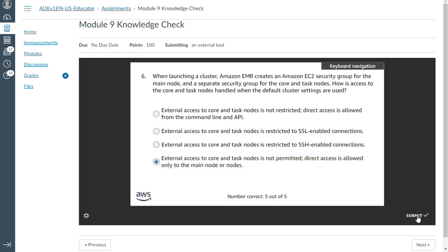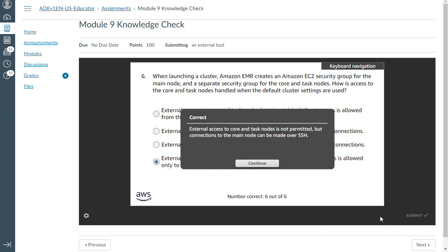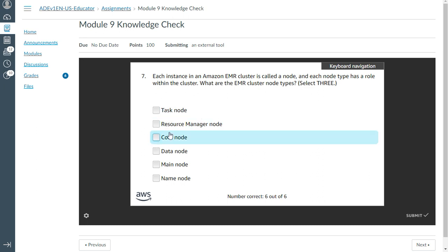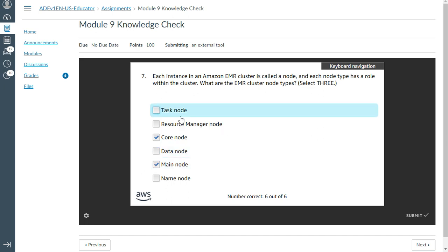The seventh question: Each instance in an Amazon EMR cluster is called a node, and each node has a type or role within the cluster. What are the EMR cluster node types? Select three. So select: core node, the main node, and the task node. Yes.